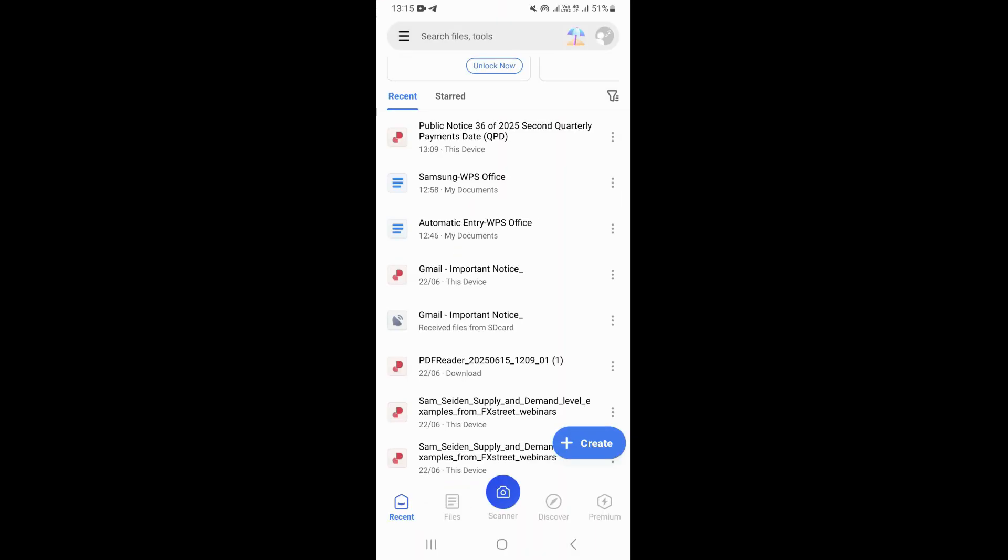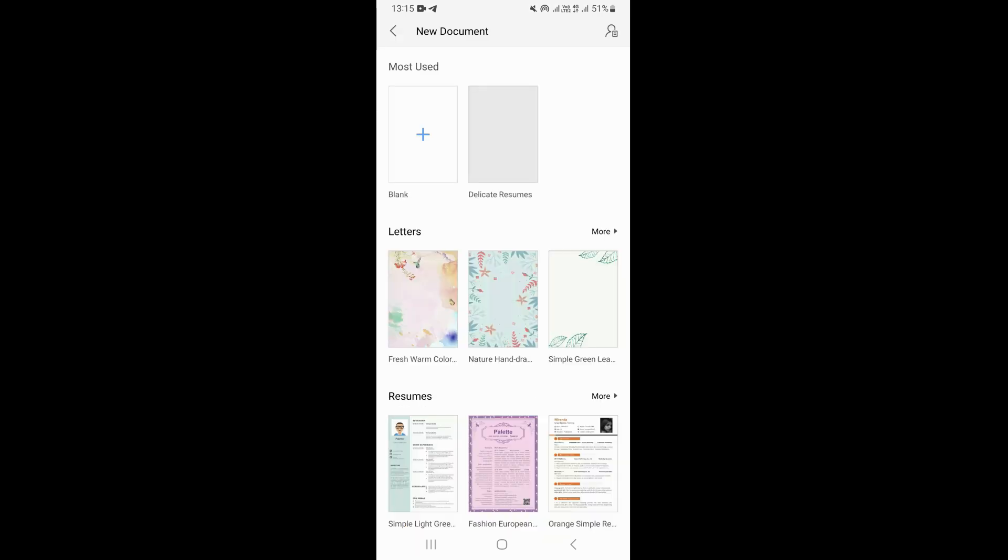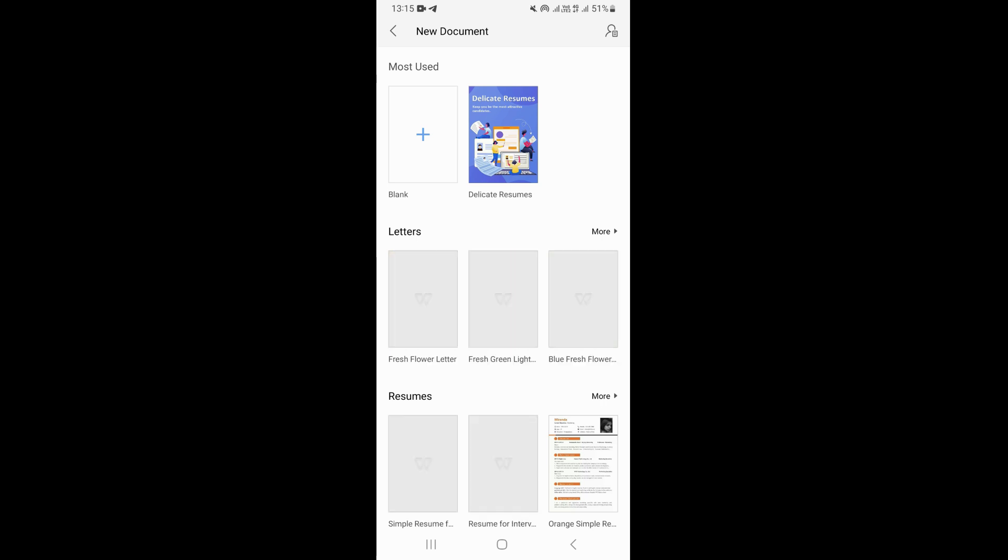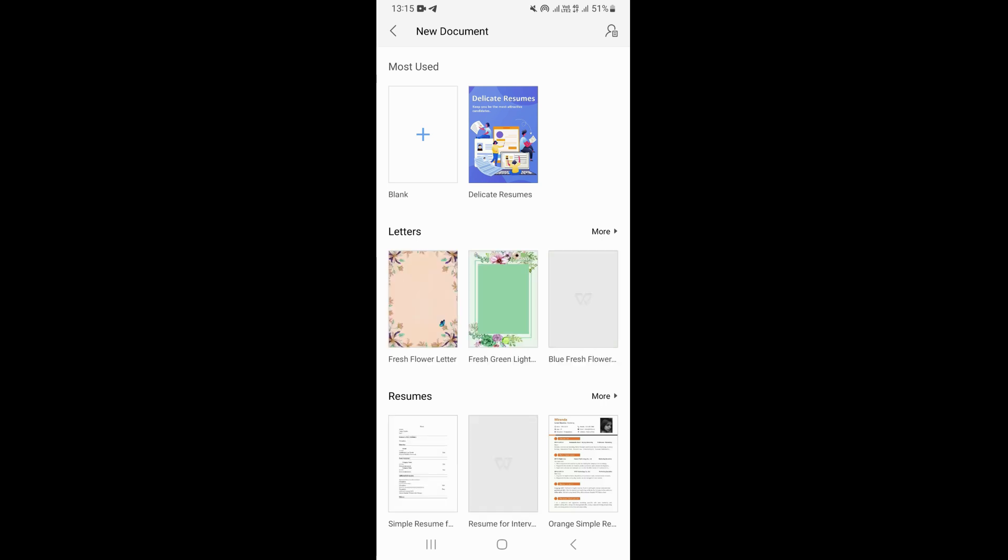Once you open it, you want to open your document or create a new document. As for me, I'm just going to create a new document right here and choose doc, and click on new blank page.